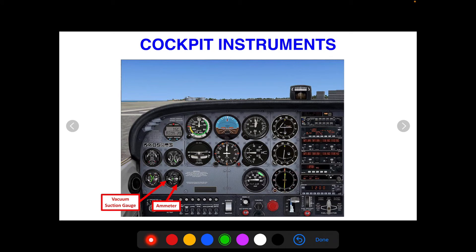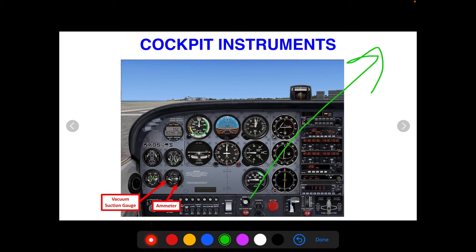Over here we have a vacuum system gauge, or vacuum suction gauge. The vacuum system has a regulator which keeps suction pressure within a normal operating range. If that pressure is not within the normal operating range, it could damage or make the vacuum instruments faulty. So you want to make sure it has the right amount of suction. On the other side we have an ammeter, which measures the amps through your electrical bus and tells you the health of your electrical system. We do have a video breaking down the electrical system. If the ammeter is too high or too low, you'll want to check your emergency procedures.